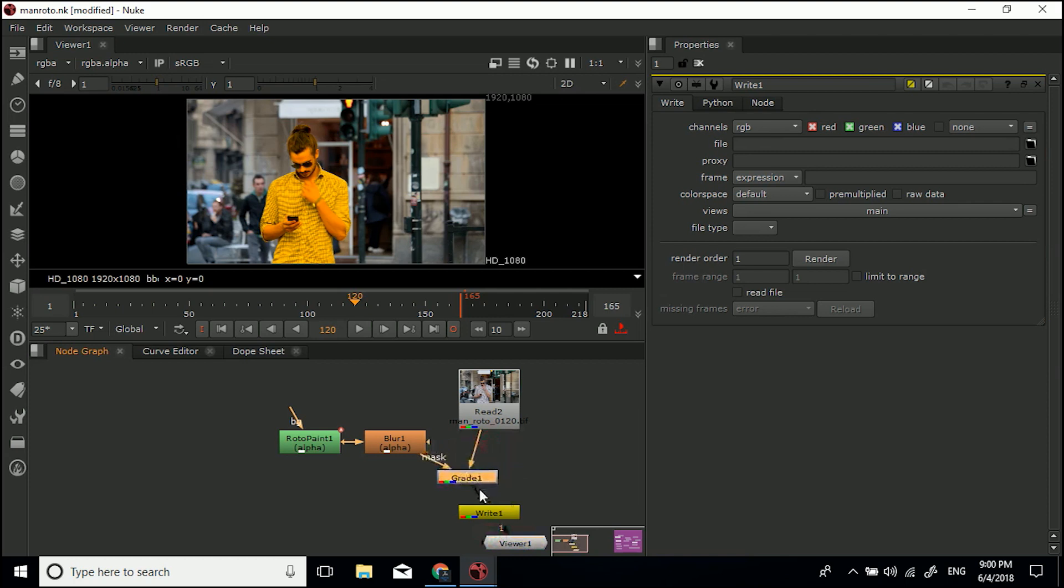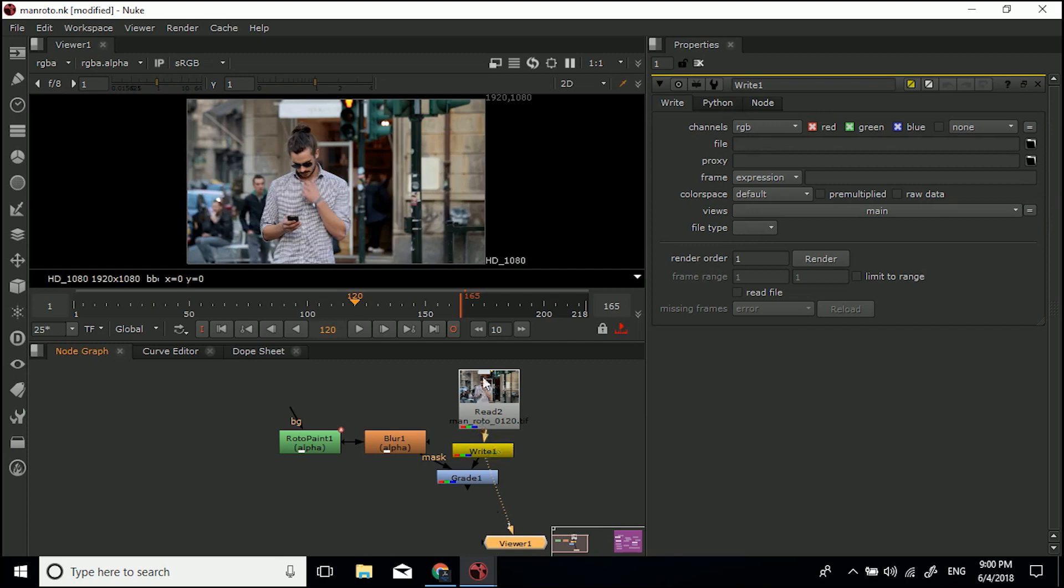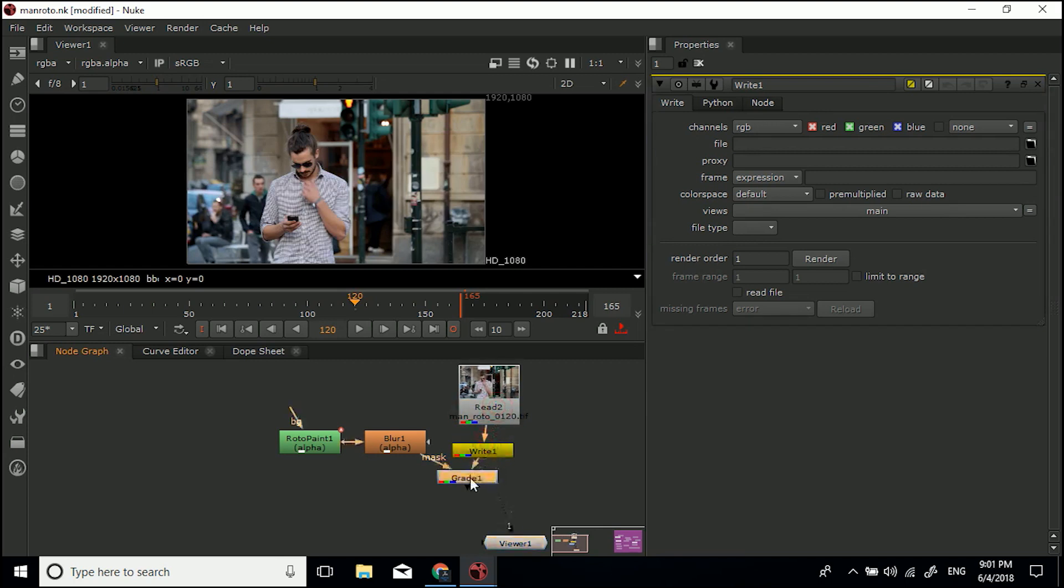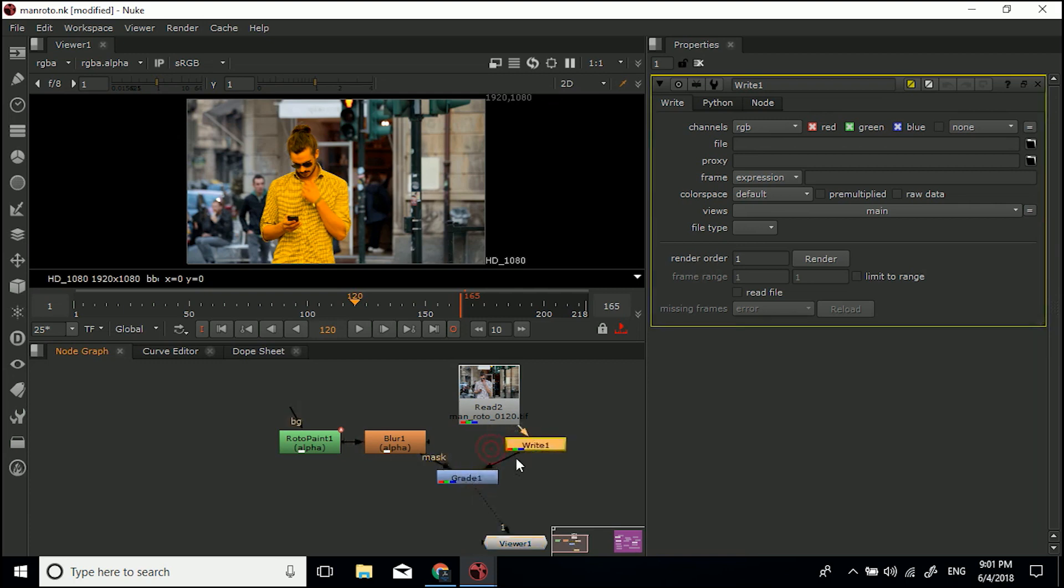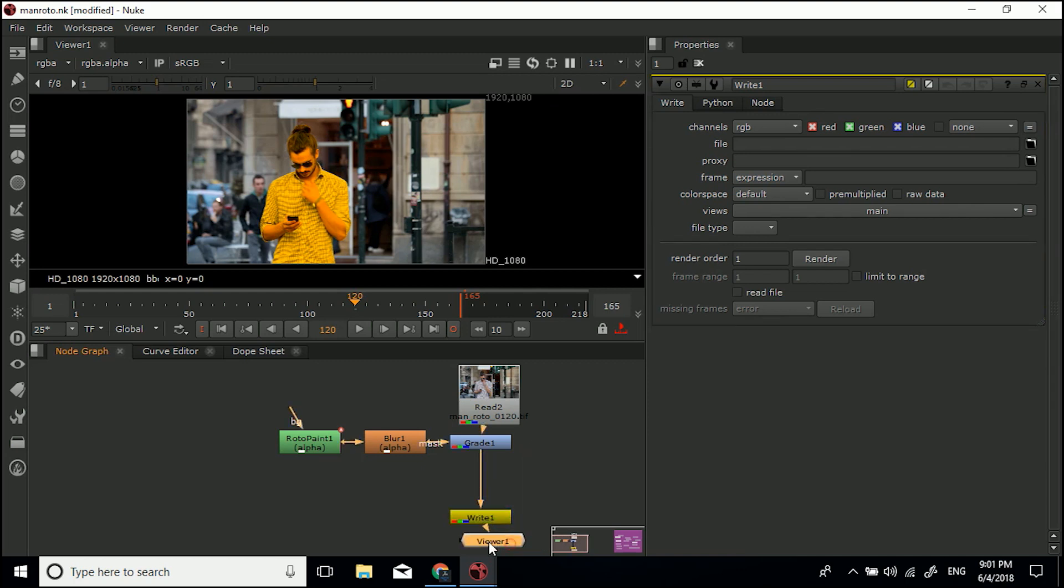That way everything above it will get rendered. If the write node was placed in here, you can see it's just coming down from the footage, but then we want to be writing out this color information we're adding in with the grade node. Just make sure that your write node is at the bottom of your stream and then you'll be fine, you'll have no problems.